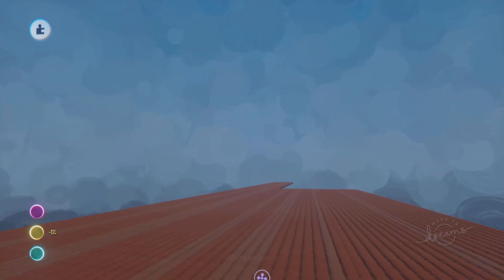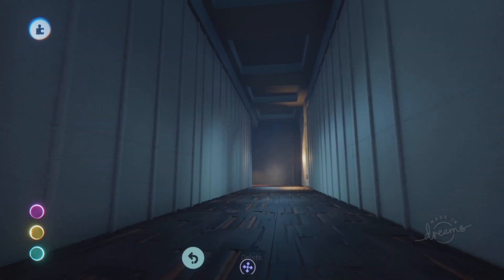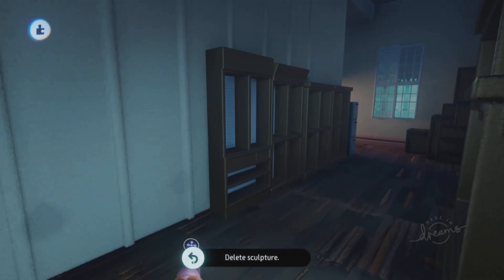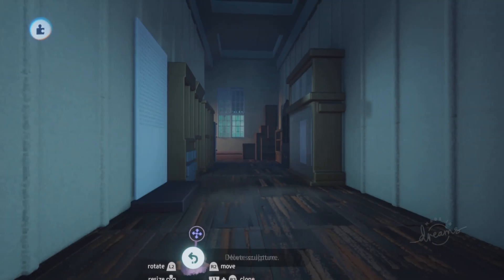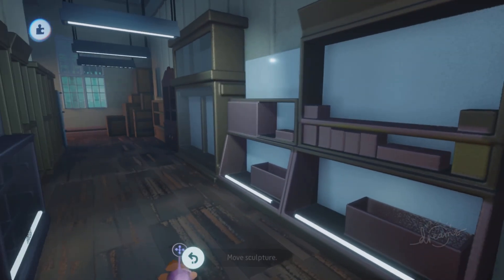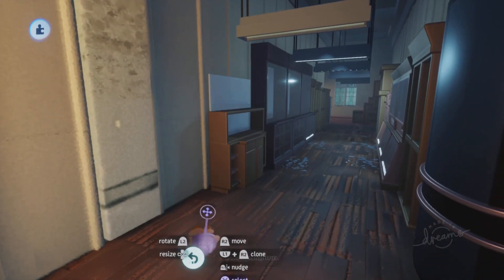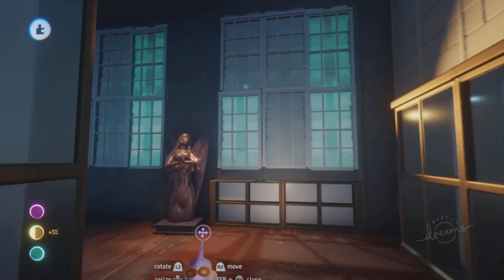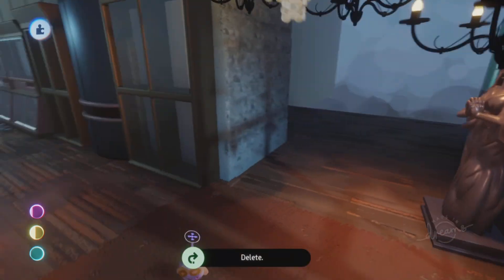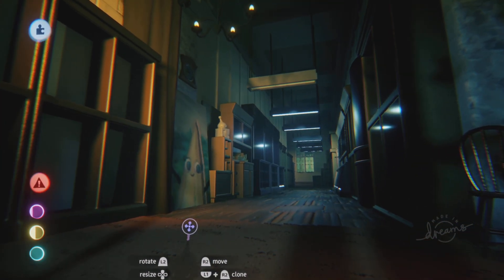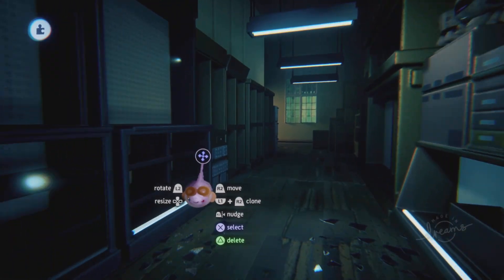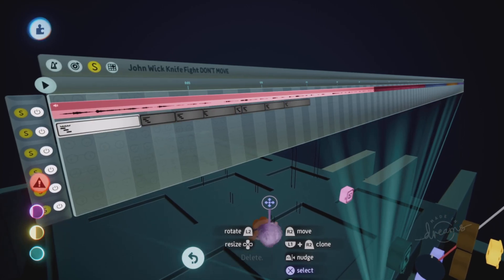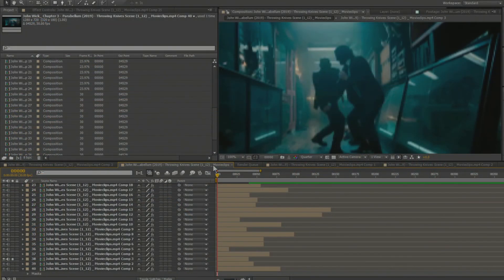Once I got the timeline matched up and the footage ready to go, I then started to build out a layout of the hallway. The cupboards and all of that were pretty simple to model, and most of the other props were from the Dreamiverse, so I built the scene in like overnight. Then it was about matching the timeline in Dreams to what I analyzed in After Effects.